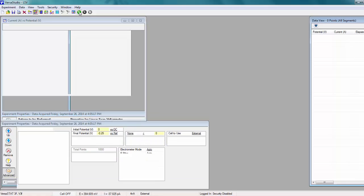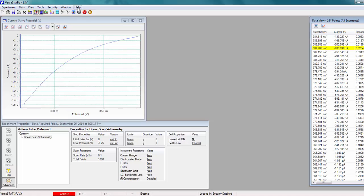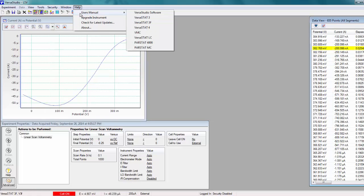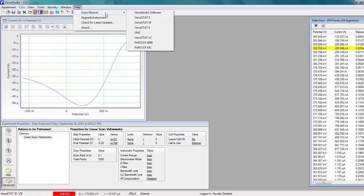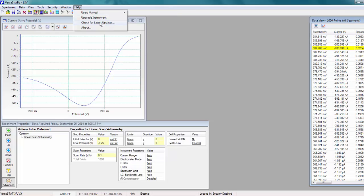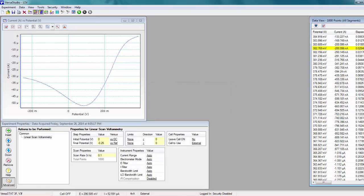Now the experiment is ready to run, so go ahead and click on the Run icon in the toolbar. While the experiment is running, I'd like to show you the information available under Help. Here, you can access PDF user manuals for the software and all VersaStudio-compatible instruments. Under Help, there is also an option to check for latest updates, which will let you know if a new version of the software is available to download from our website.